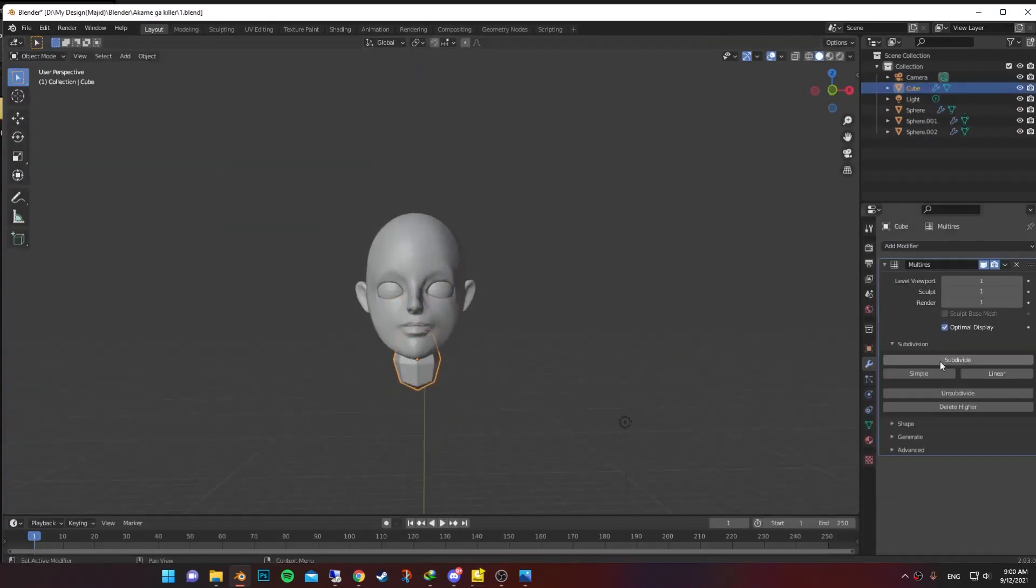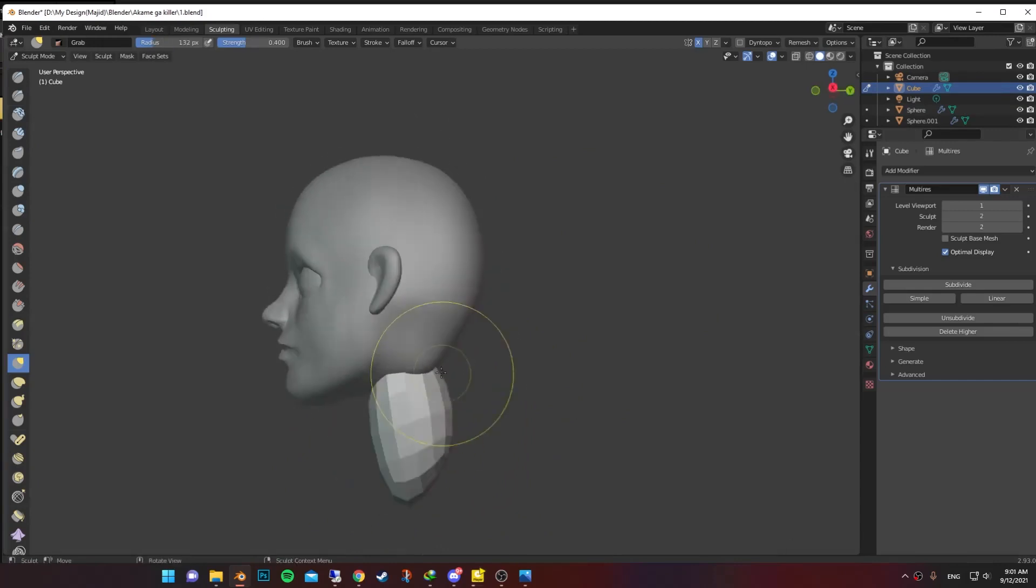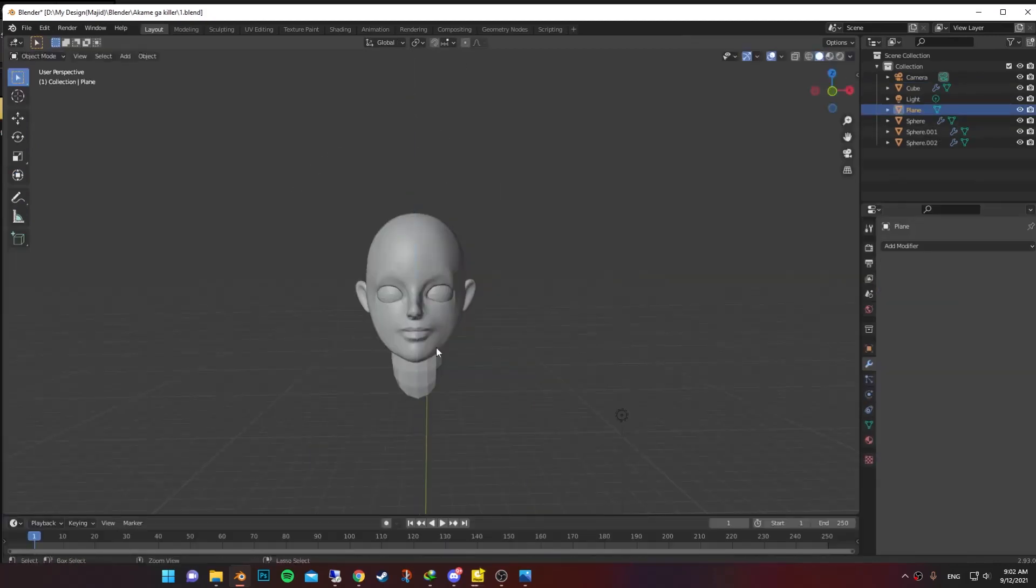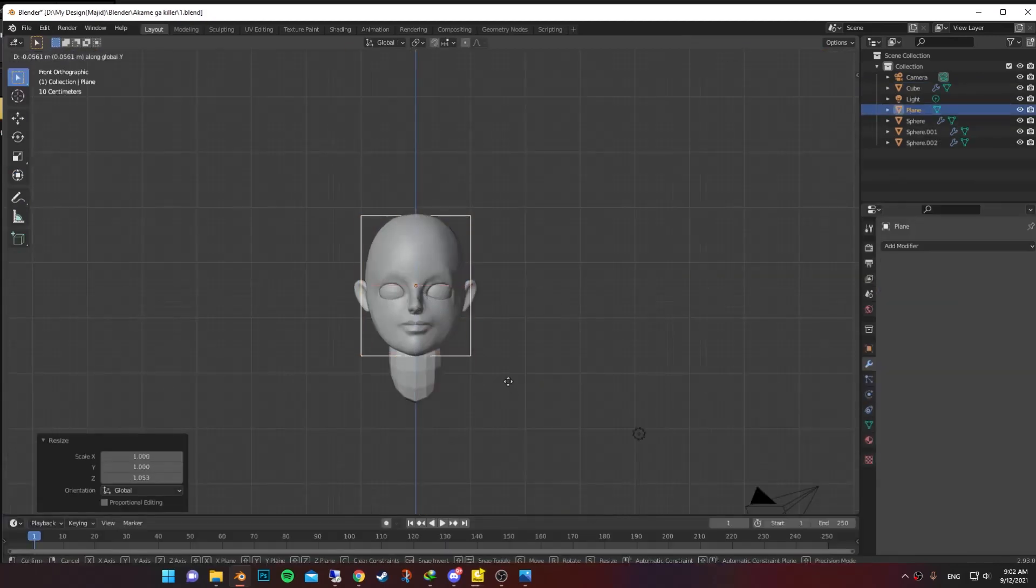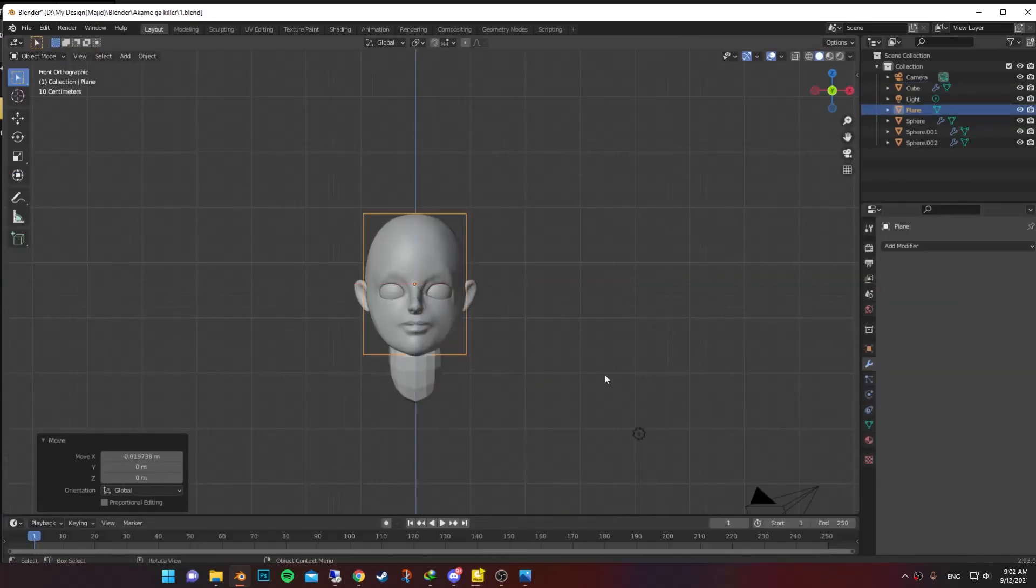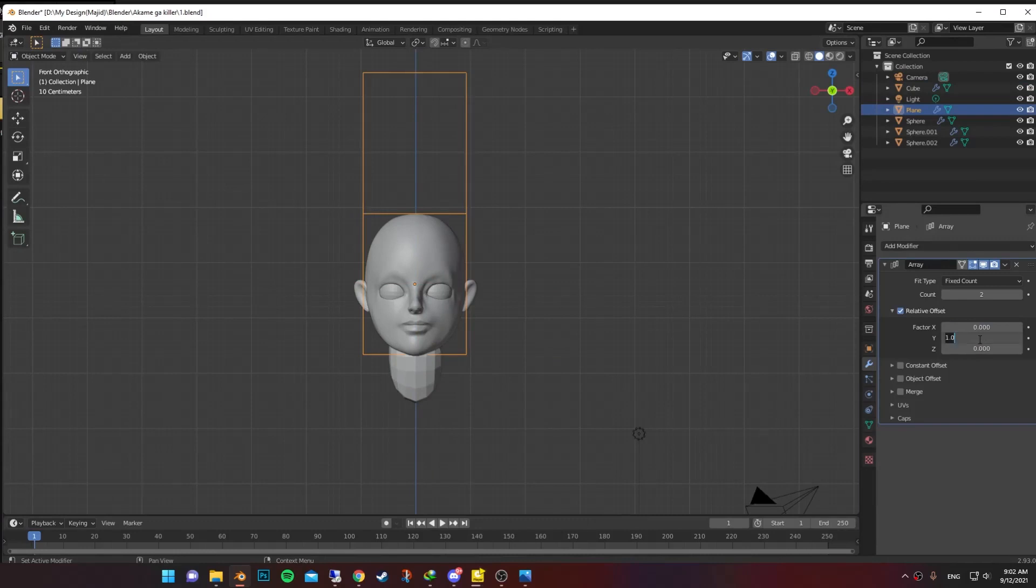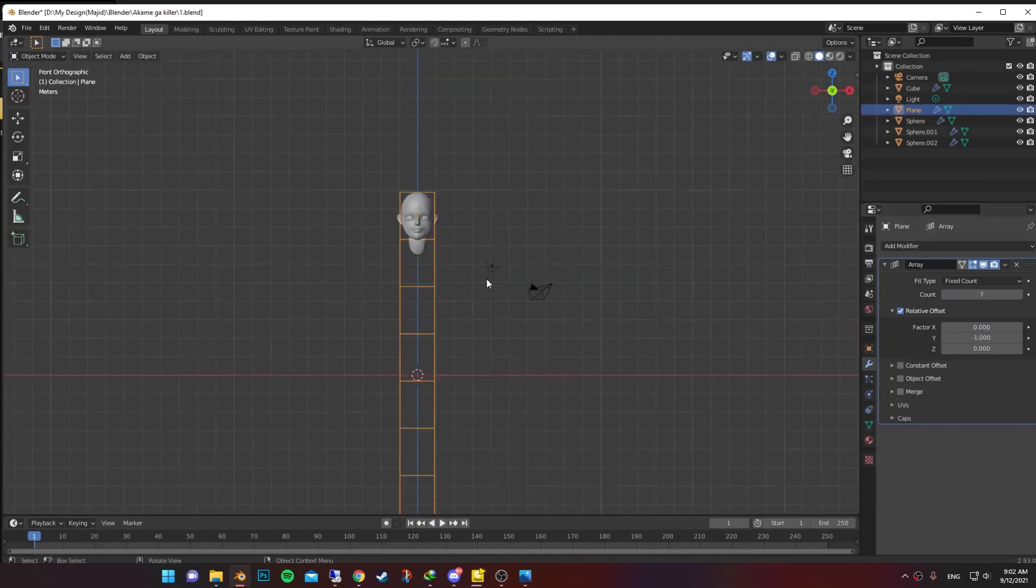Made a new cube for the neck and smoothed it. Made a new plane the size of the head, deleted the faces and duplicated seven times using array modifier.